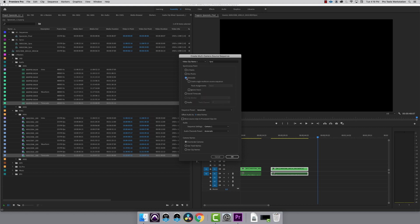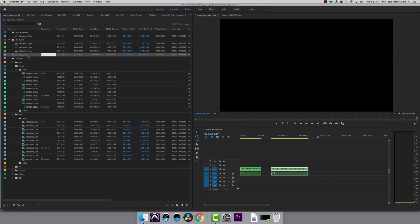Make sure you deselect 'move source clips to processed bin' - this keeps your clips where you put them and does not rearrange the project. Click OK and it will instantly sync the audio with the video.